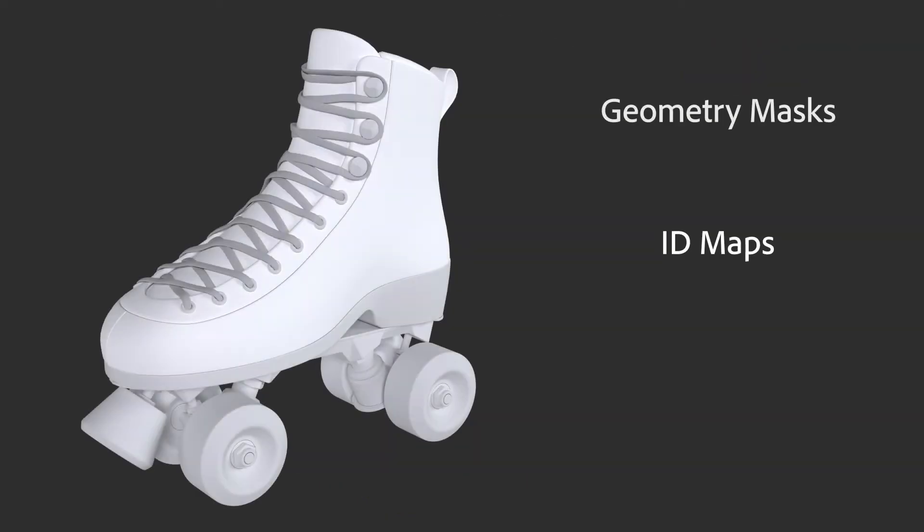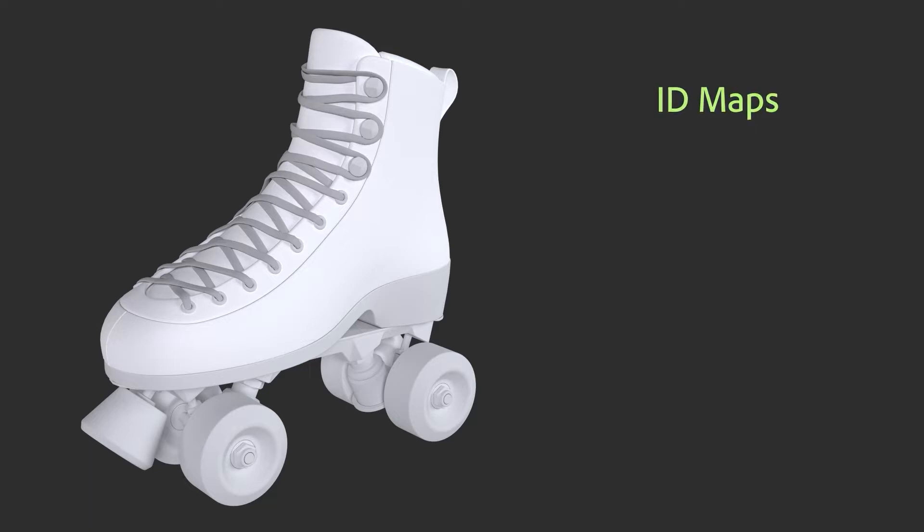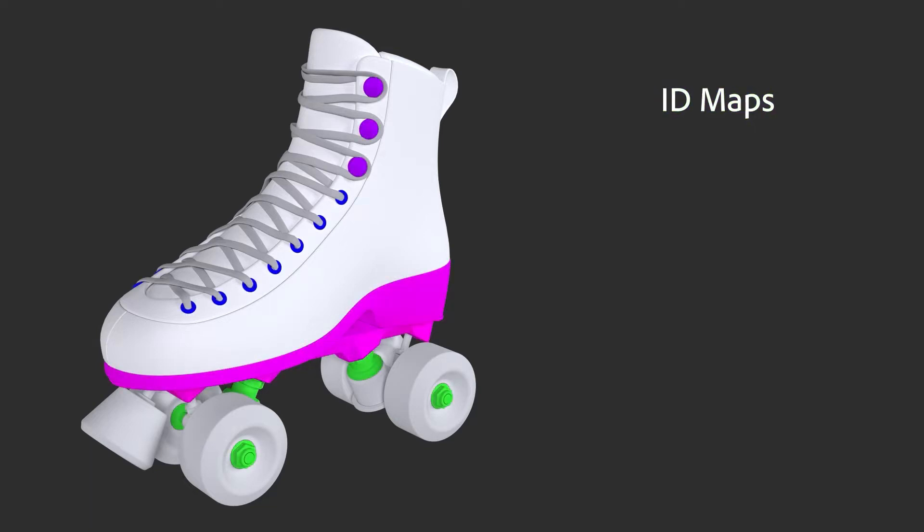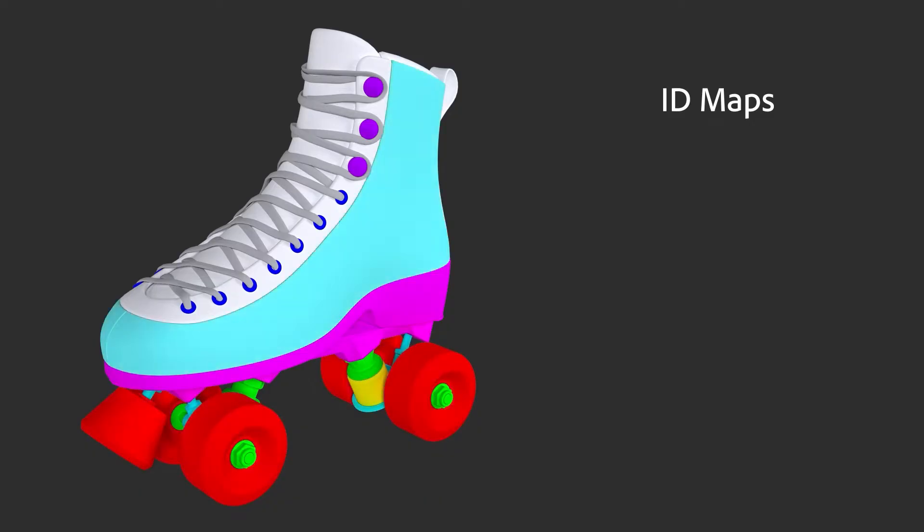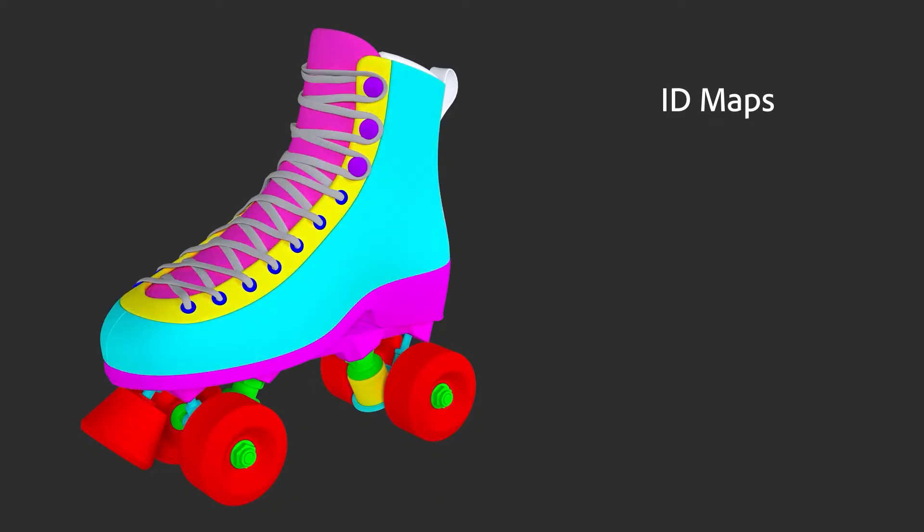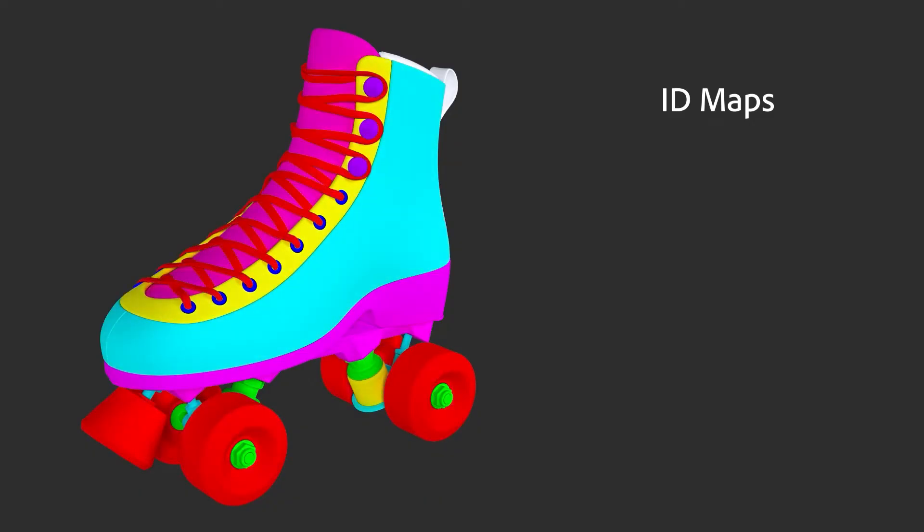Alternatively, you can use an ID map. ID maps are baked textures that contain data to make assigning materials easier.